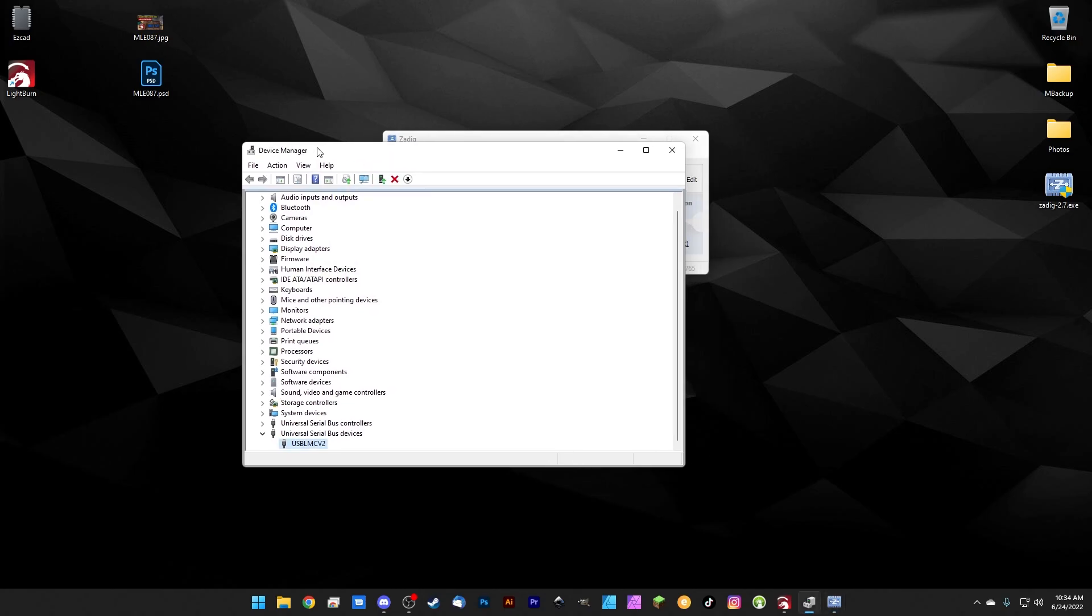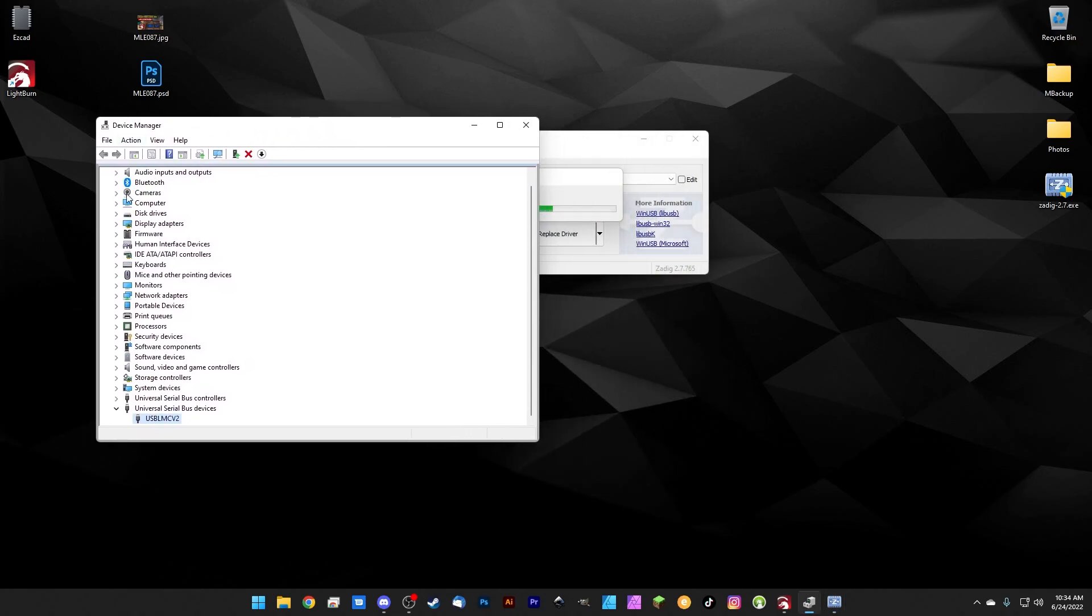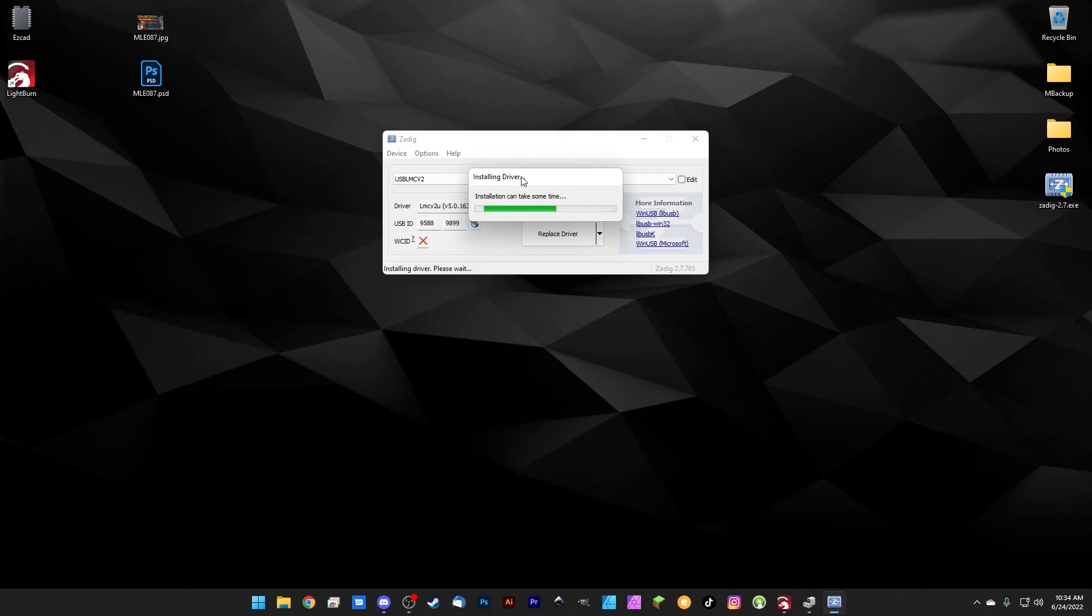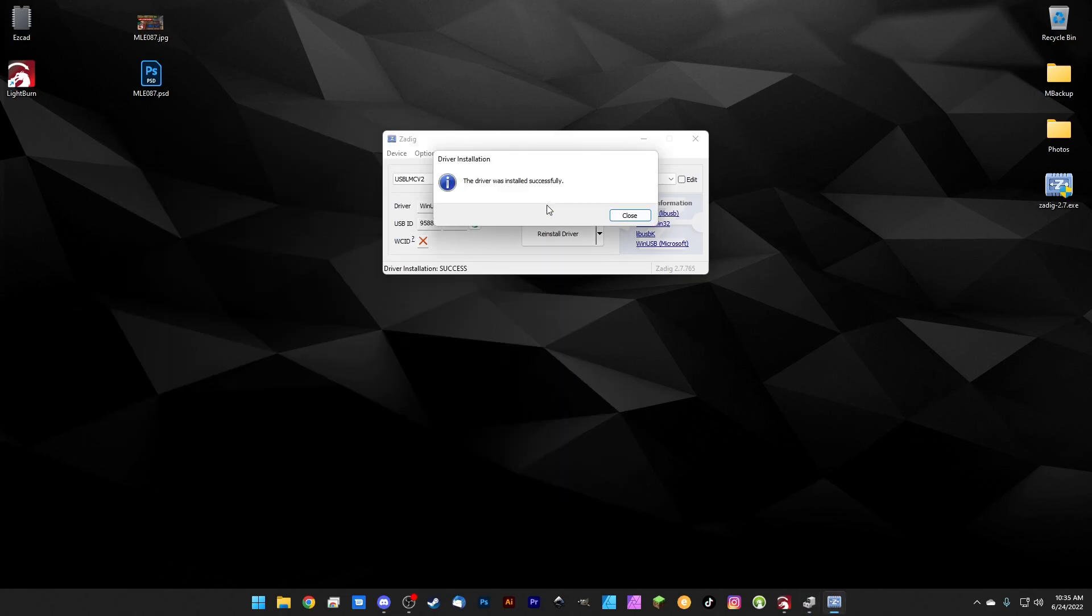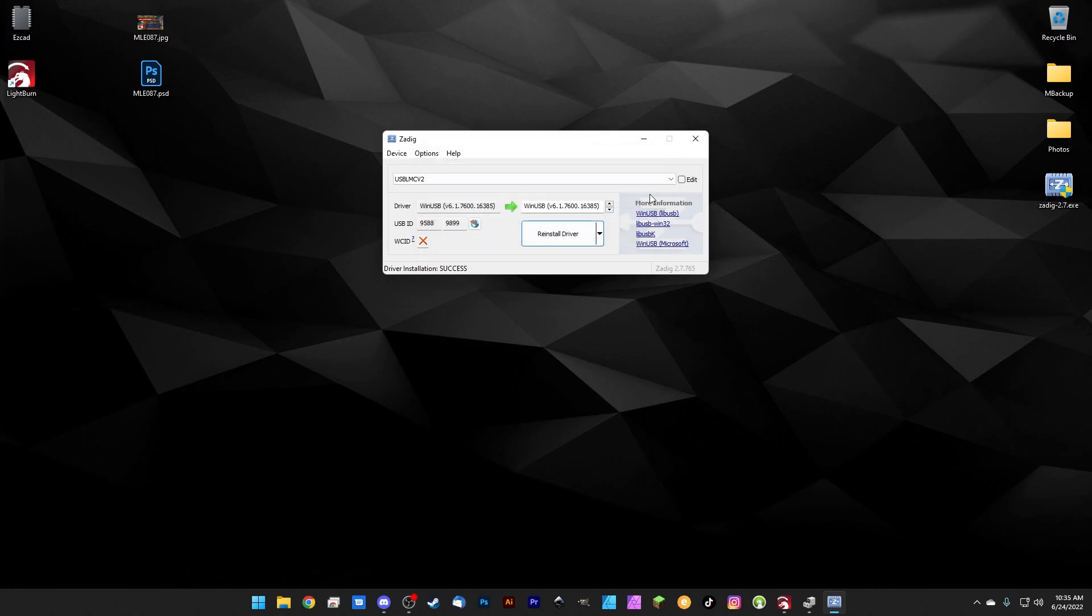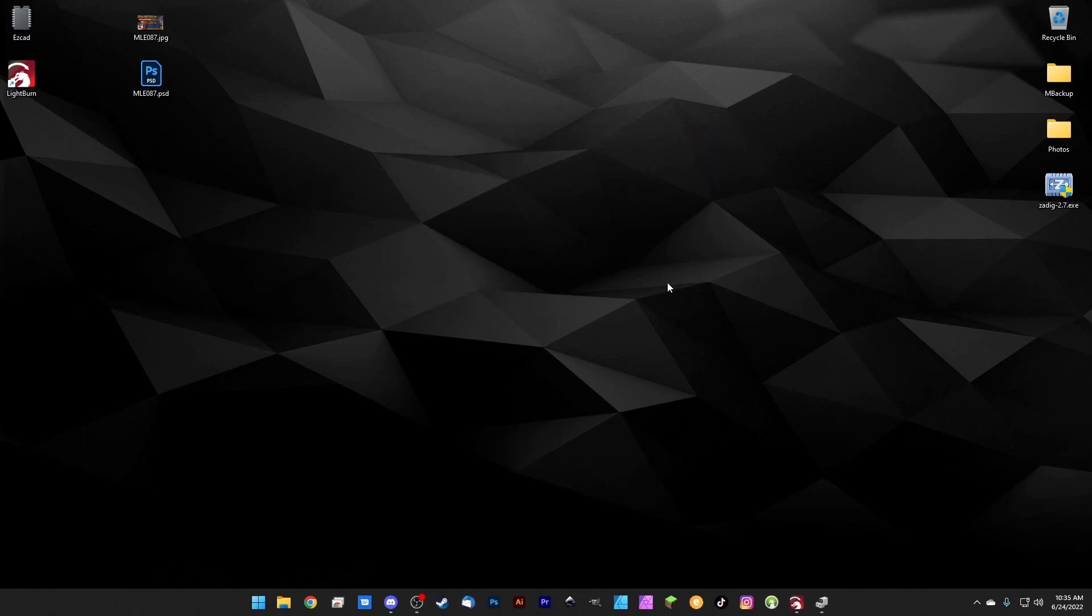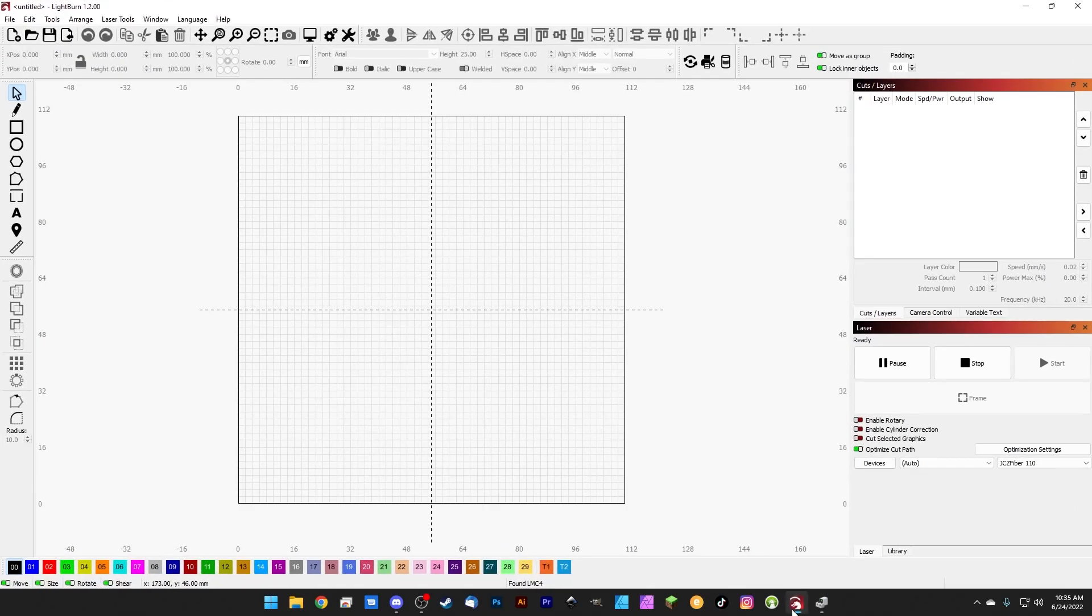We'll watch it happen down here in the Device Manager, which we've left open on purpose. You can see that the BJJCZ drivers are gone and the USB LMC V2 has shown back up under Universal Serial Bus devices. That's perfect. When it's finished, we'll get this message that the driver was installed successfully. We can hit close and close Zadig, and when we open LightBurn back up, we can see that the laser is ready to go.